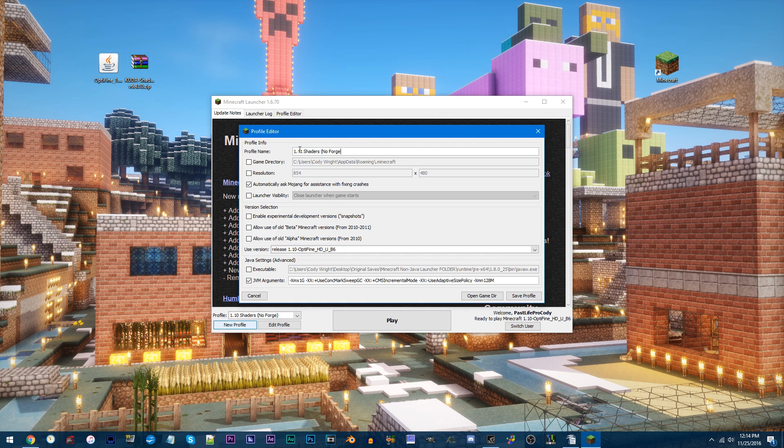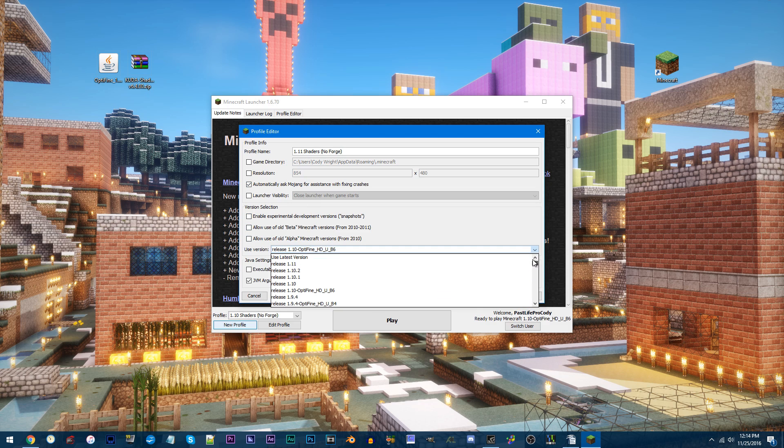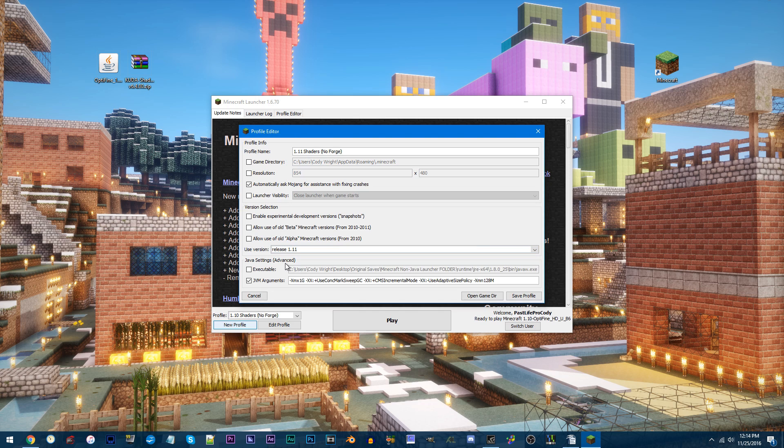When that's done, move to Use Version. Scroll up and find Release 1.11 and click it.